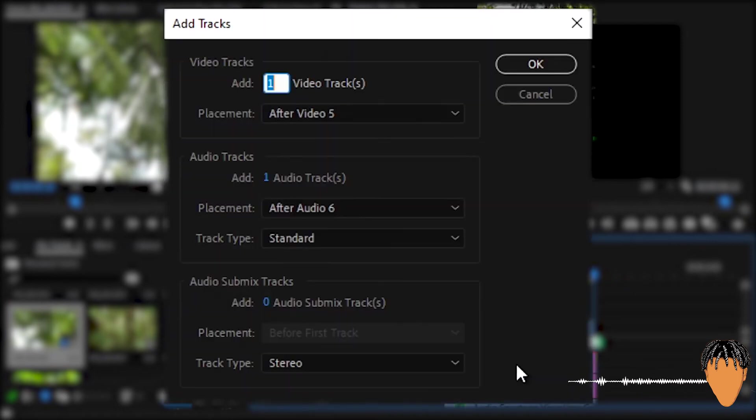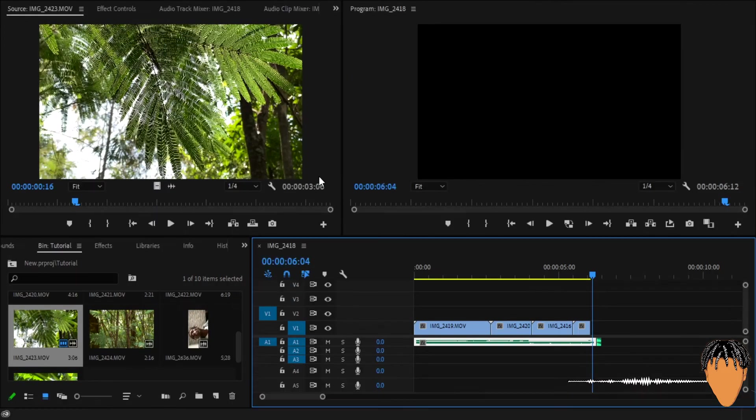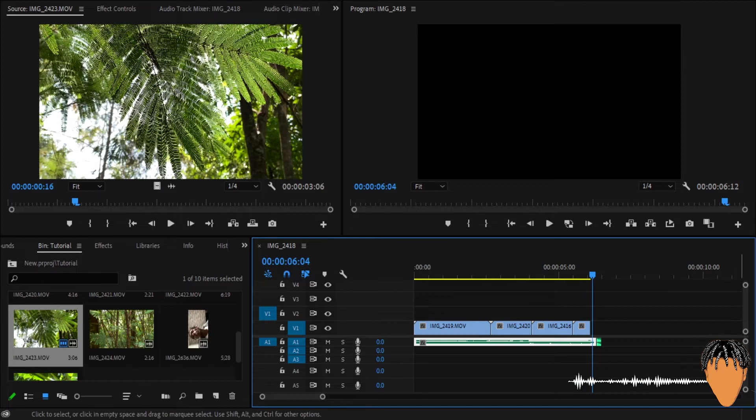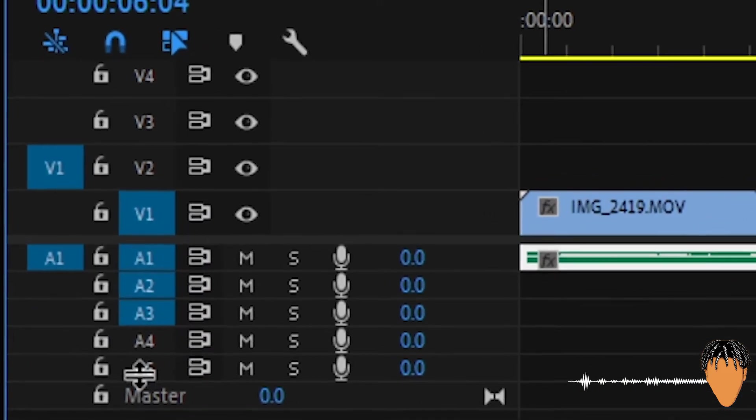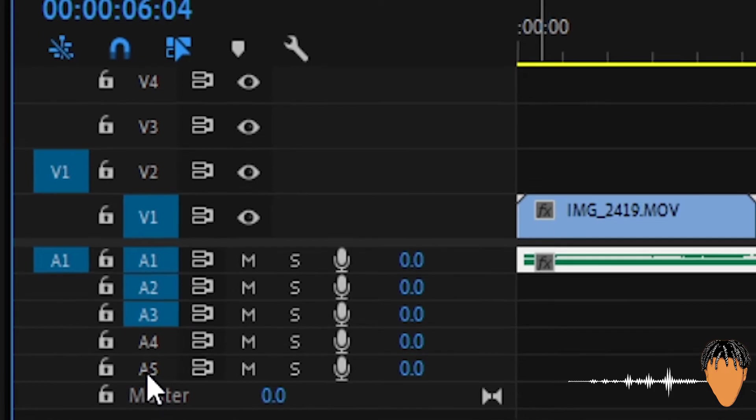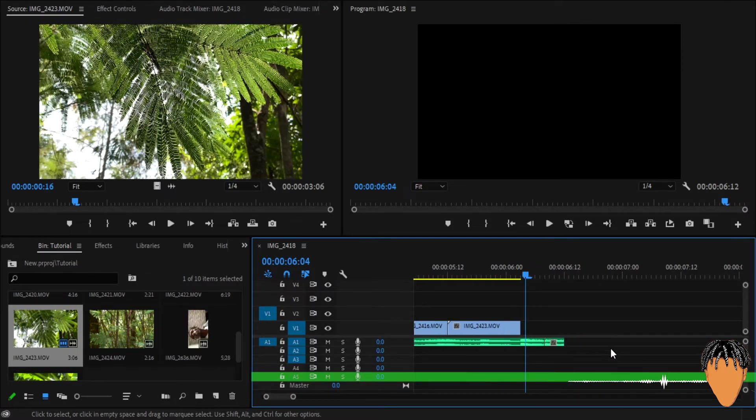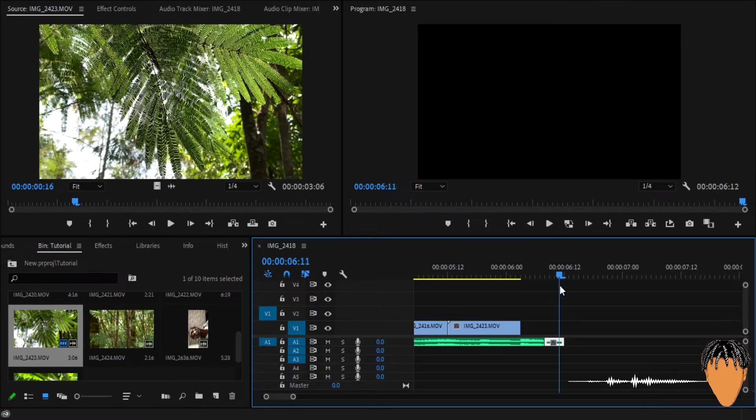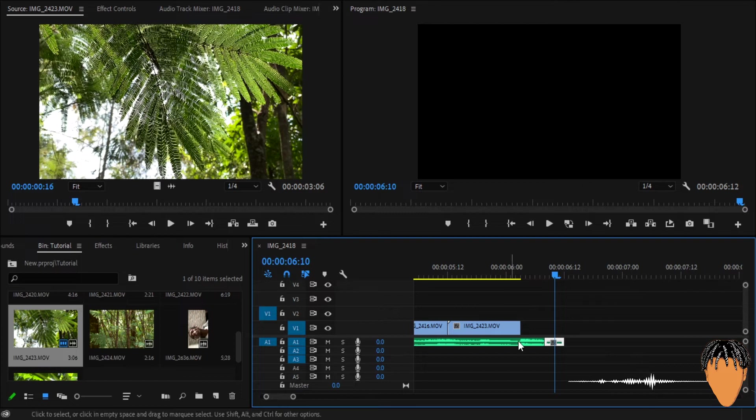So assuming we want the track to be on a3, so what I do is usually I put it in a track where I won't use so much, maybe the last track. If you want to add tracks, you can just right click here, click on add tracks, audio tracks you want to add, maybe two more, press OK. So as you can see we have two more tracks.